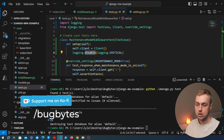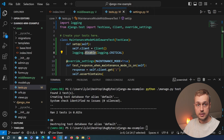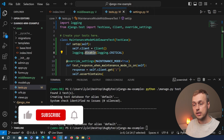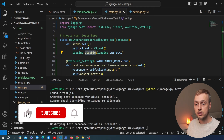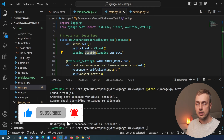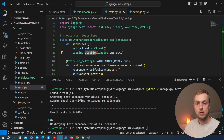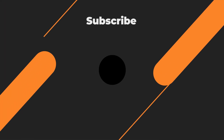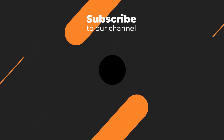If you have any other suggestions for content around this topic, let us know in the comments. Don't forget to give the video a thumbs up and subscribe to the channel for more. Thanks for watching and we'll see you in the next video.